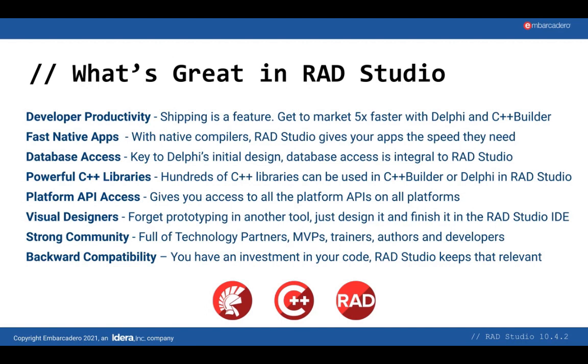RAD Studio also has a great community of passionate MVPs, technology partners, trainers, authors, and developers. And when it comes to backward compatibility, we really aim to provide a high level of backward compatibility and support to make migrating to 10.4 simpler than before.